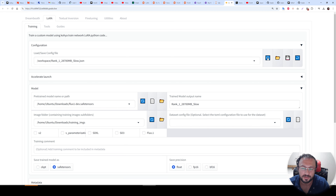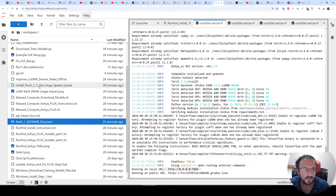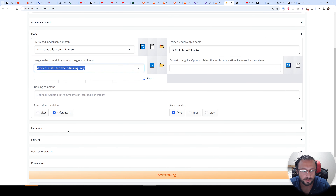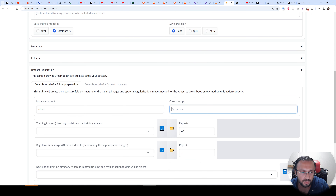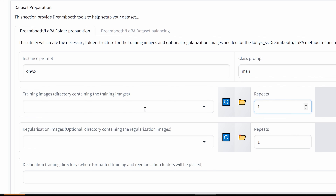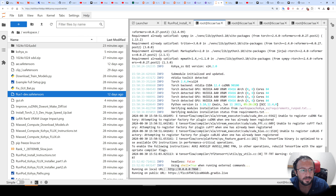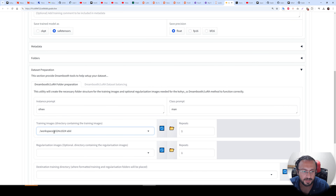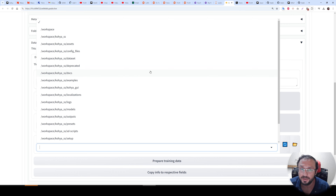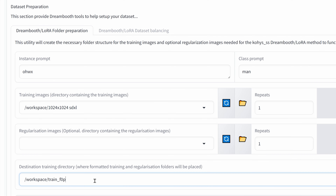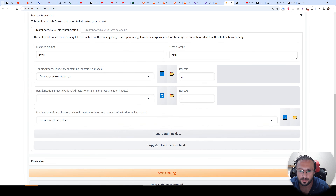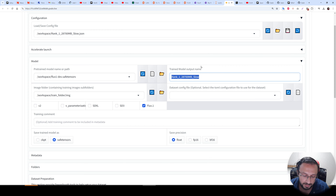Right-click the config file and copy the path. In the configuration field, put a backslash at the beginning — this is required in RunPod — then paste the path and click Load. Everything is loaded. Now set the model path: right-click the model file, copy path, put a backslash, paste. Set the training images path similarly. Go to Dataset Preparation, type your instance prompt and class prompt. For training images, right-click, copy path, put a backslash at the beginning, set one repeating, and set the destination workspace folder.